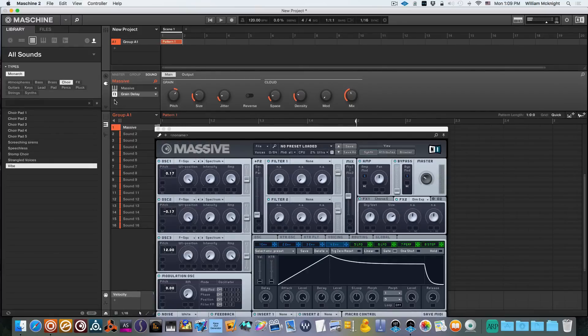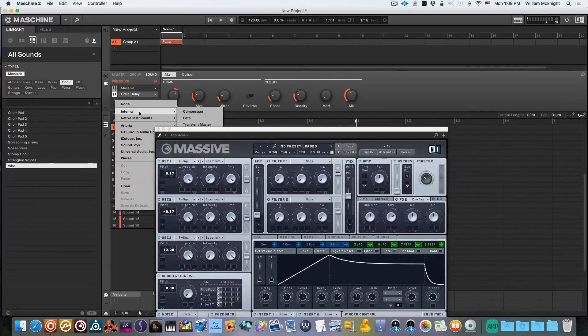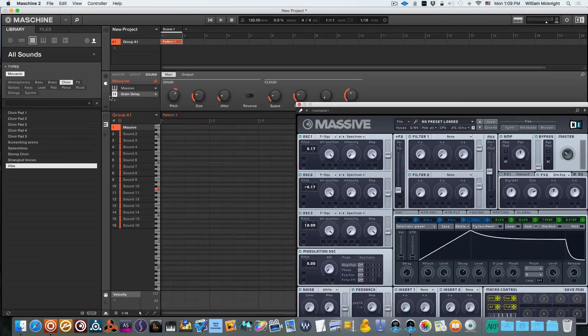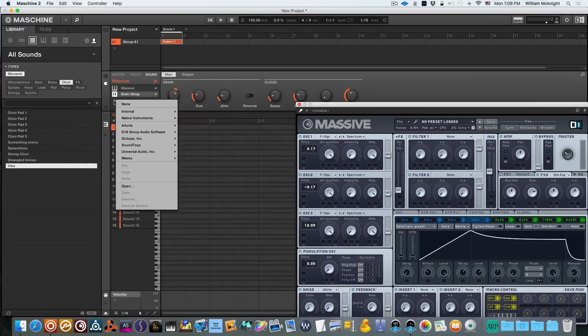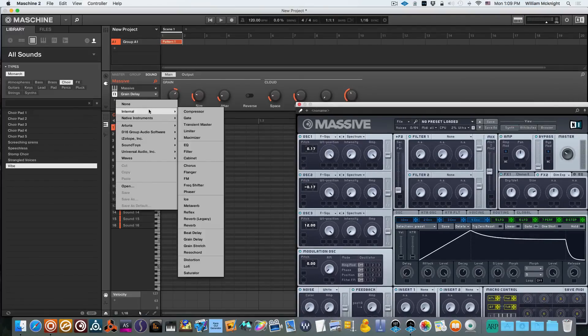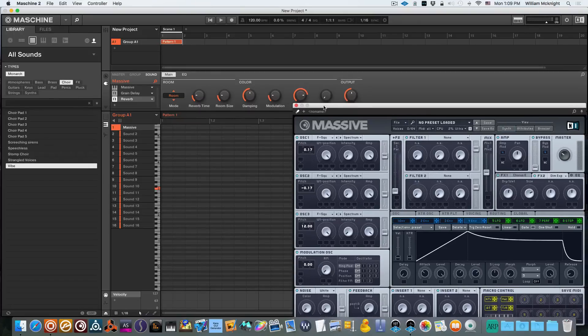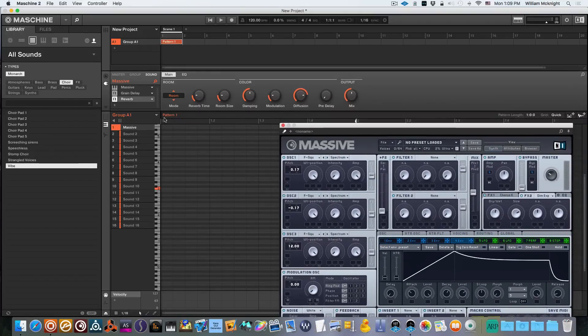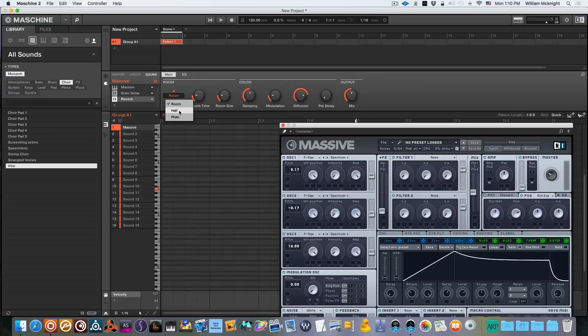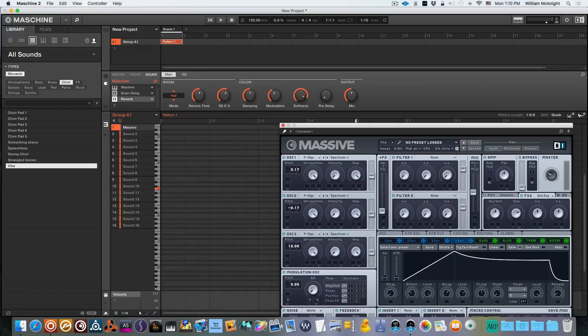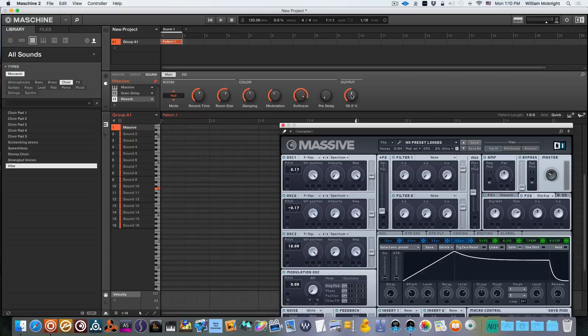Now let's finish it off with a little bit of reverb, move Massive by the way. We're going to use a nice hall reverb for this, push the reverb time up a little bit and just a tad bit more on the room size, bring our mix down a little bit.